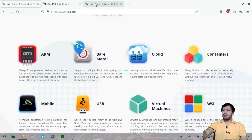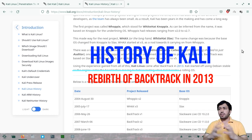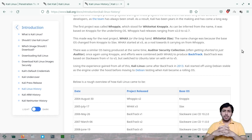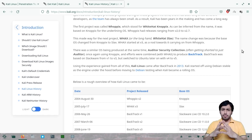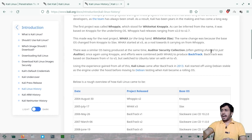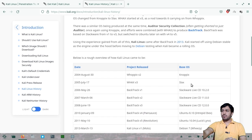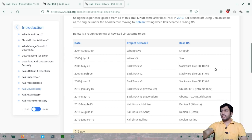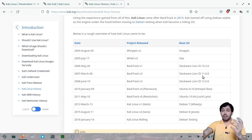The history of Kali Linux is really interesting. Before 2004, exploits — code or executable files that can penetrate a system — were scattered everywhere. A project started to compile those tools and build a penetration testing OS. In 2004, the Whoppix version was released based on Knoppix Linux, and later the base was changed to Slax.